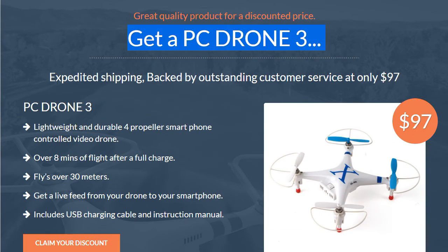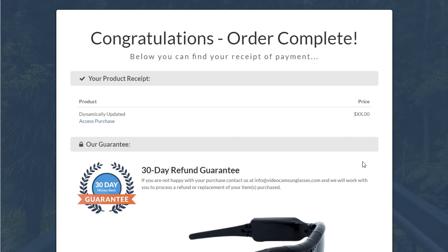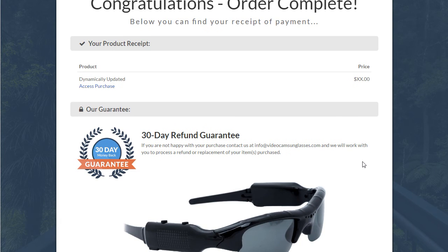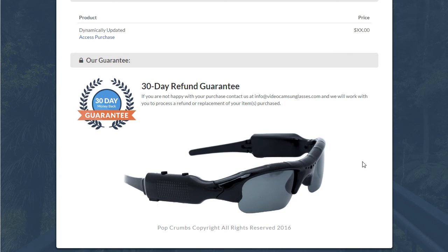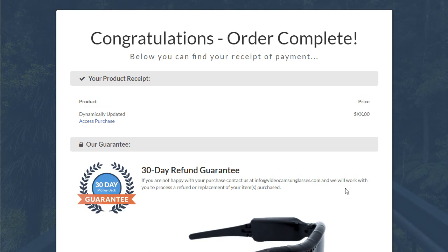And that's upsell three. And then here's a very simplistic order confirmation page. Again, picture of the product, very consistent all the way through. So there you go — another awesome funnel design with some really cool products this time around.